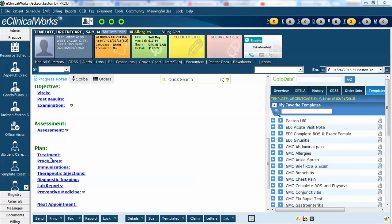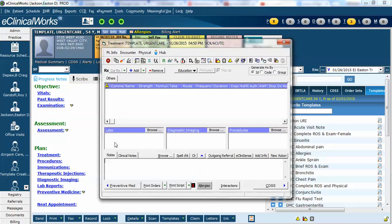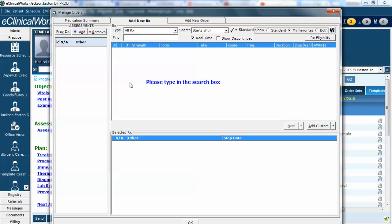First when we're in the treatment window and you go to prescribe a medication, you have a couple of different options. For example, you can have it show the standard medications,